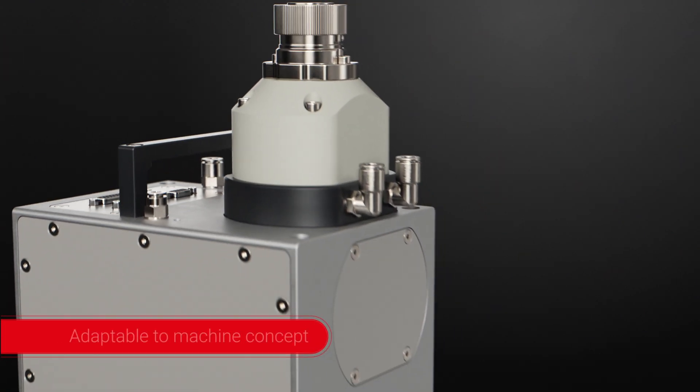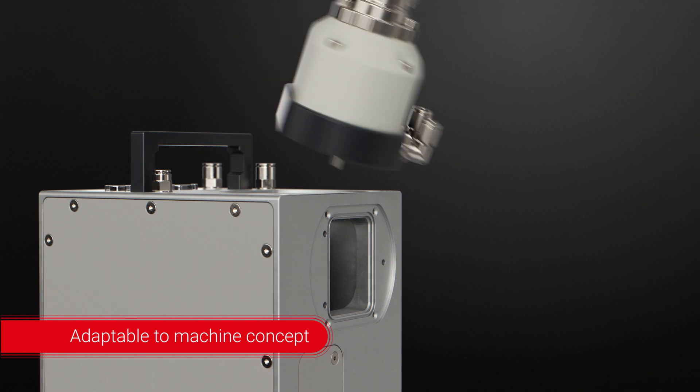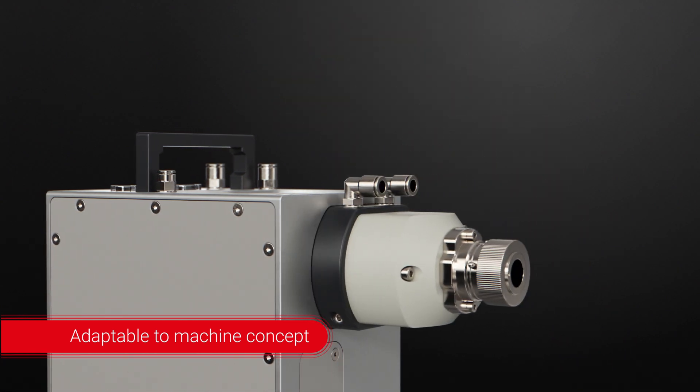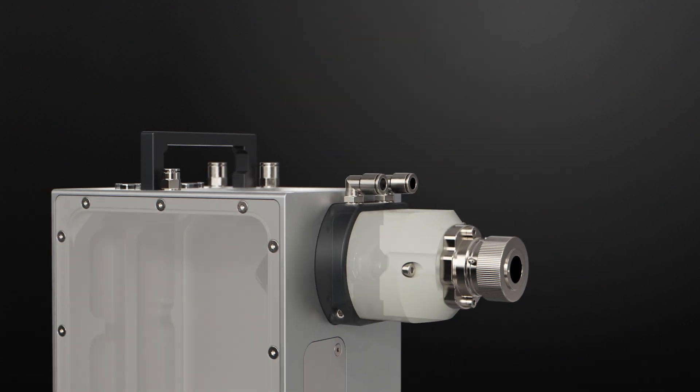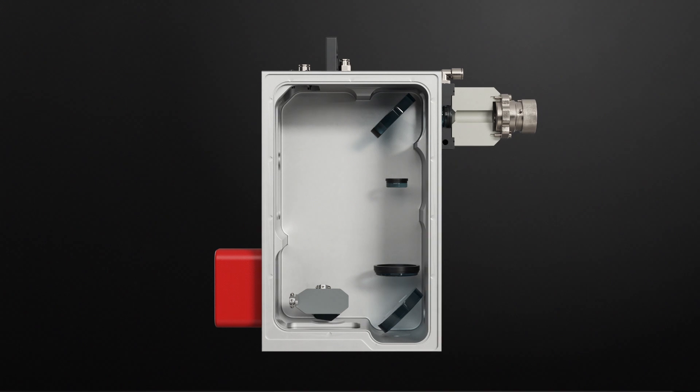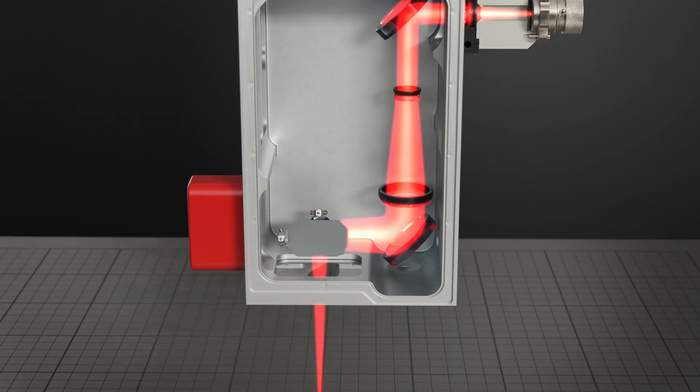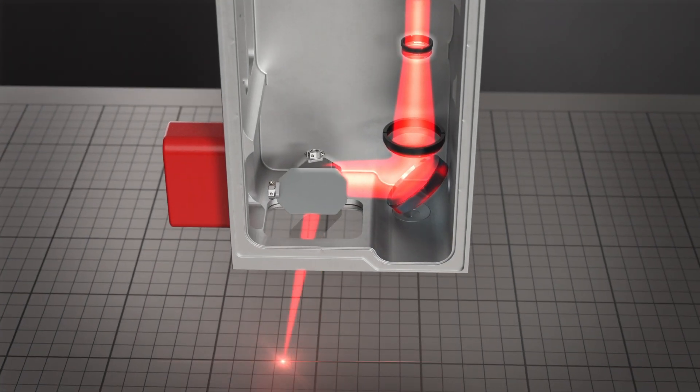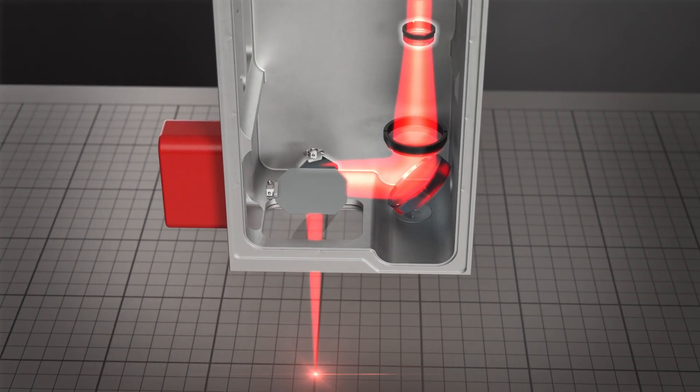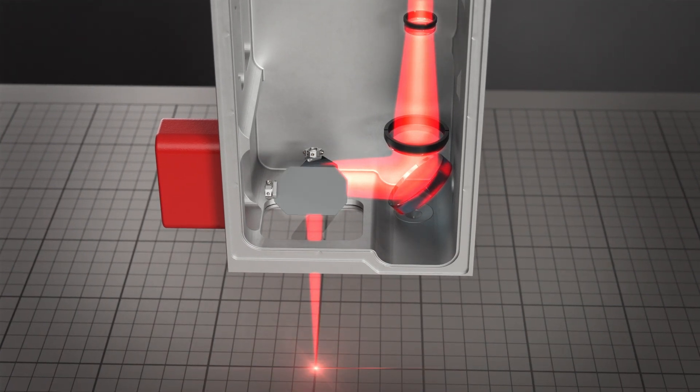Two possible collimator positions allow for easy machine integration. High dynamic, lightweight mirrors and lenses deflect the laser beam with high speed and accuracy to any position in the processing field.